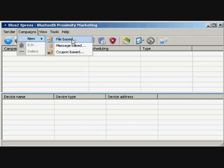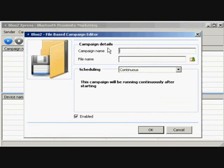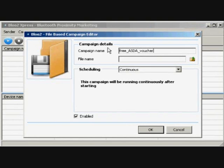I'm going to create a file-based campaign by clicking Campaigns, then New, then File-based. For this type of campaign you need to prepare your advert. You can send animated GIFs, JPEGs, or even 3GP video. In the file-based campaign editor, type in your campaign name. Please note, this is also the Bluetooth-friendly name and is what phones see when the Express sends out its initial request.